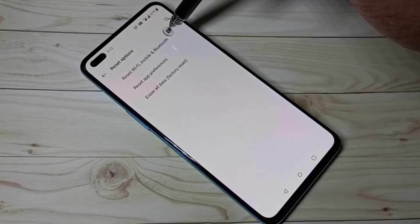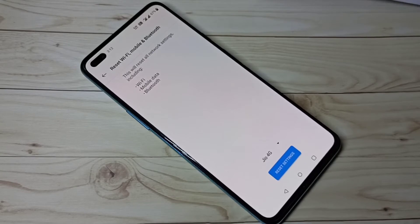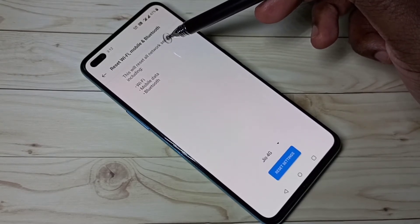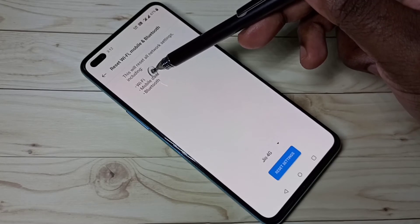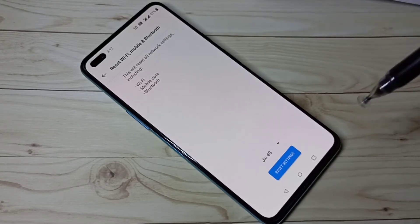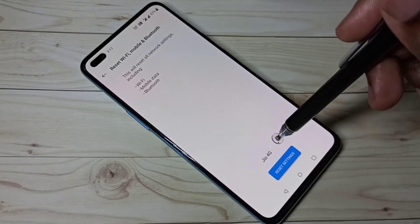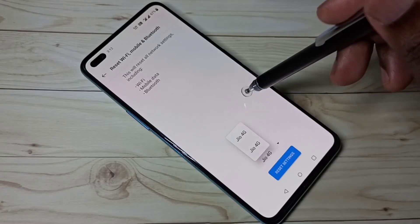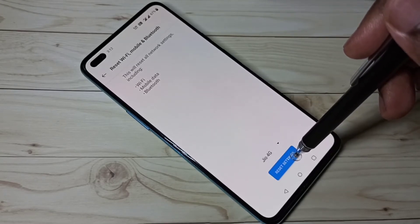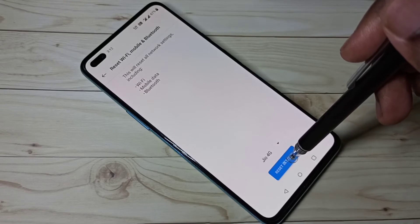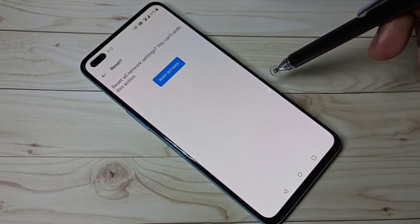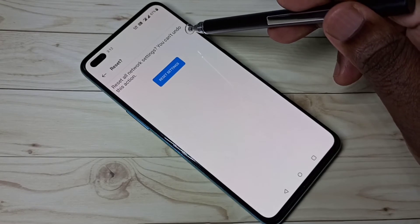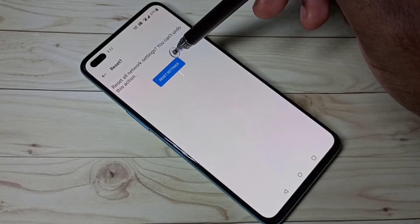Tap on that and read this message: this will reset all network settings including Wi-Fi, mobile data, and Bluetooth. Here you can see you can select SIM 1 and SIM 2, then tap on Reset Settings, then again tap on Reset Settings.